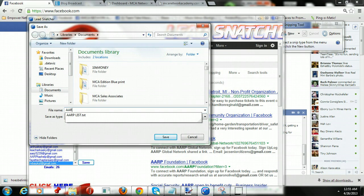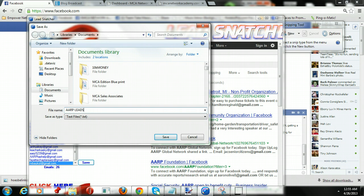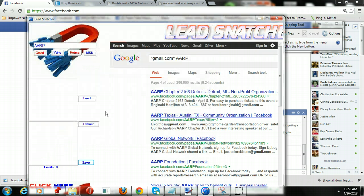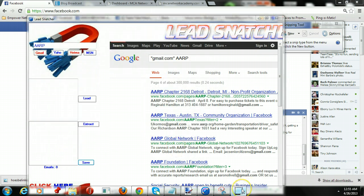And you can just name it — AARP. And look, there you go. Just save them. Keep it in line with it.